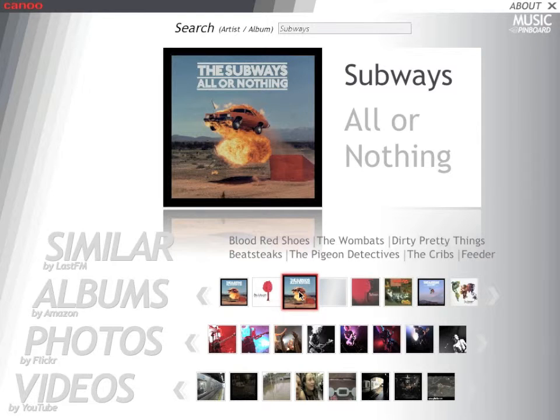There are obviously a lot more images out there, available from these web services, so we've provided a simple scrolling facility.